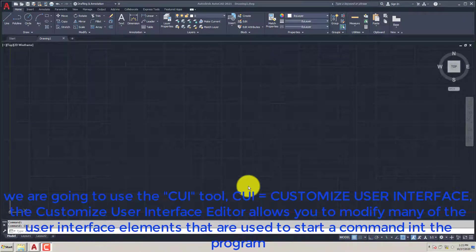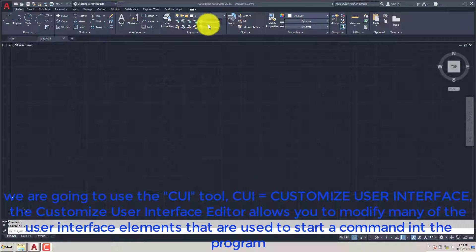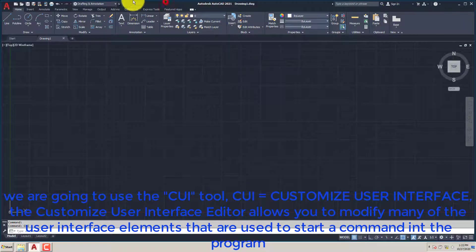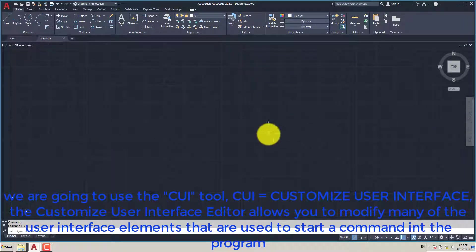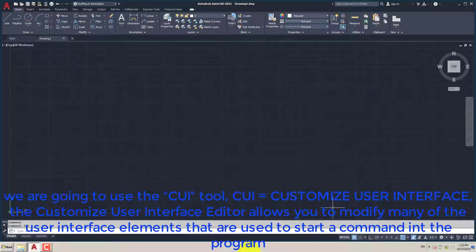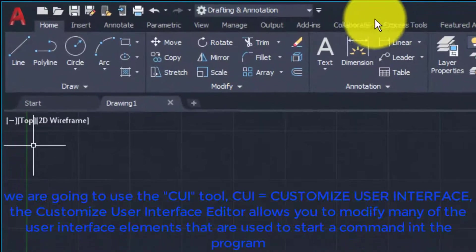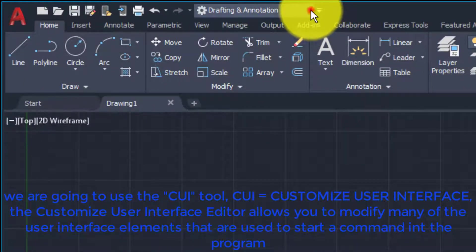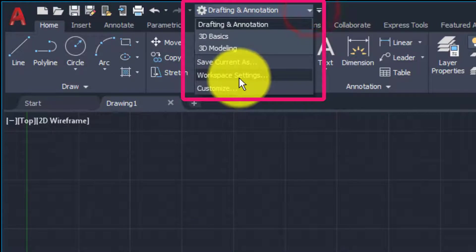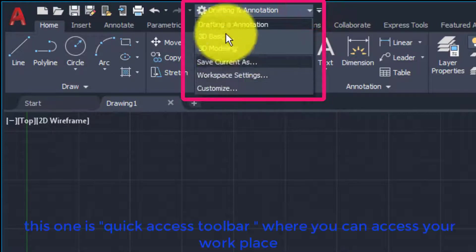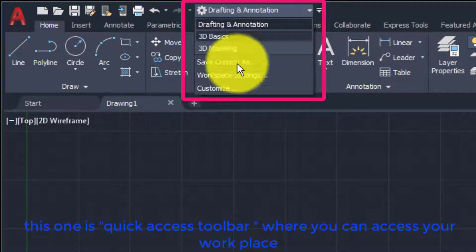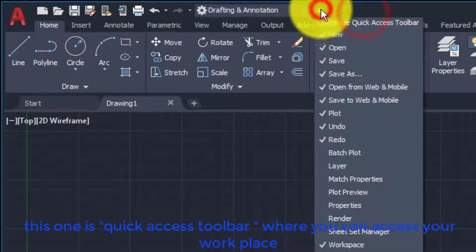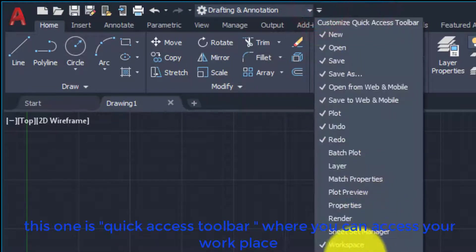We are going to use the CUI tool. CUI equals Customize User Interface. The Customize User Interface Editor allows you to modify many of the user interface elements that are used to start a command in the program. This one is Quick Access Toolbar, where you can access your workspace.